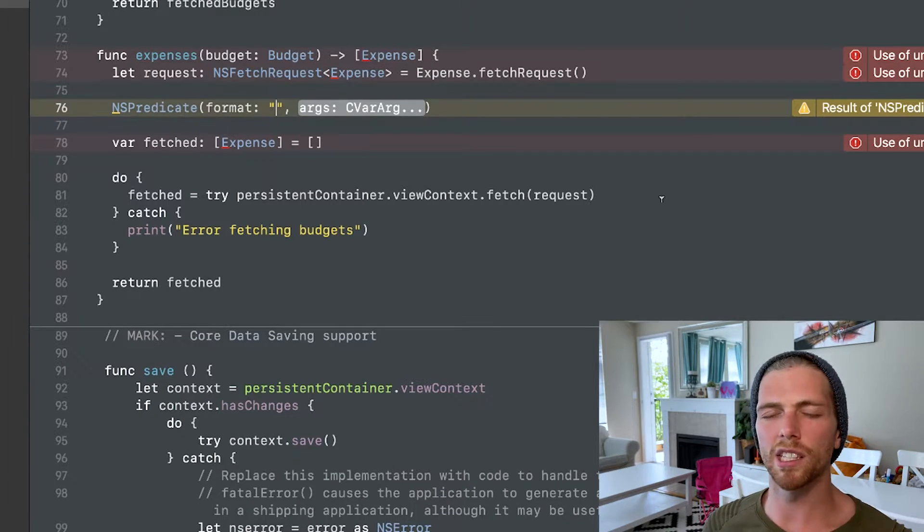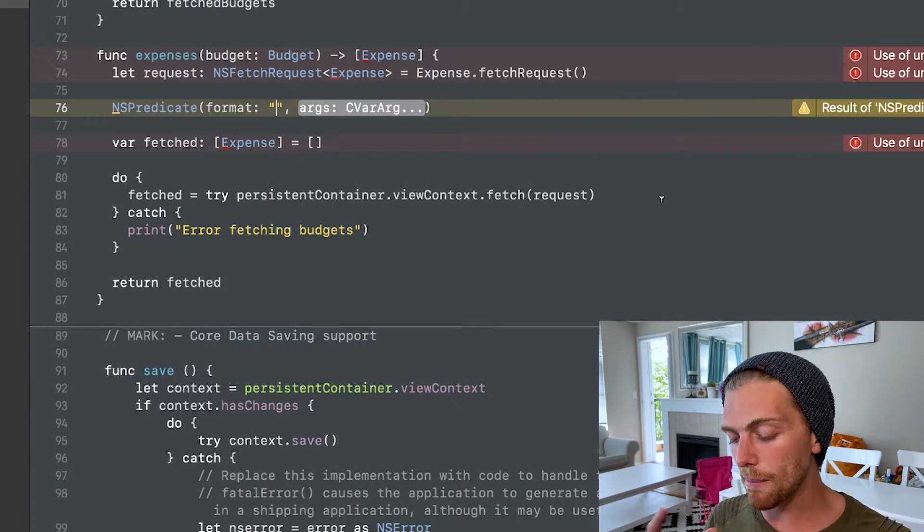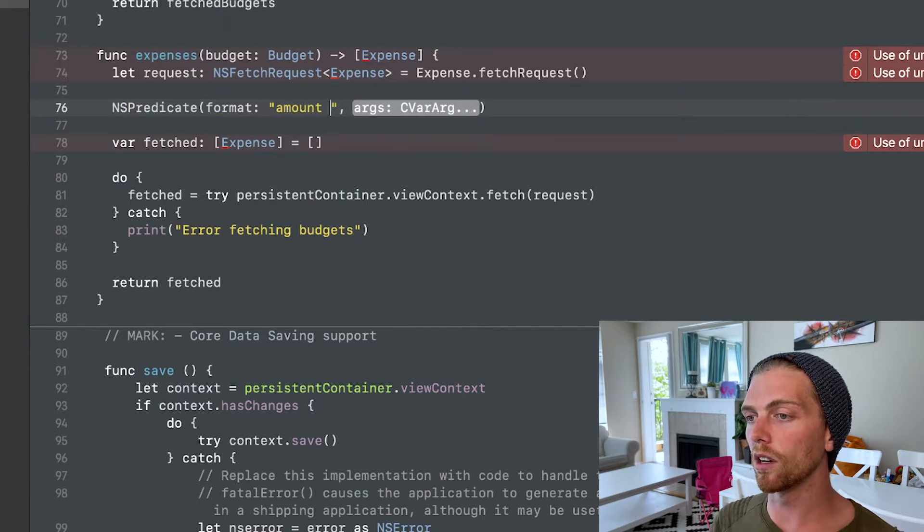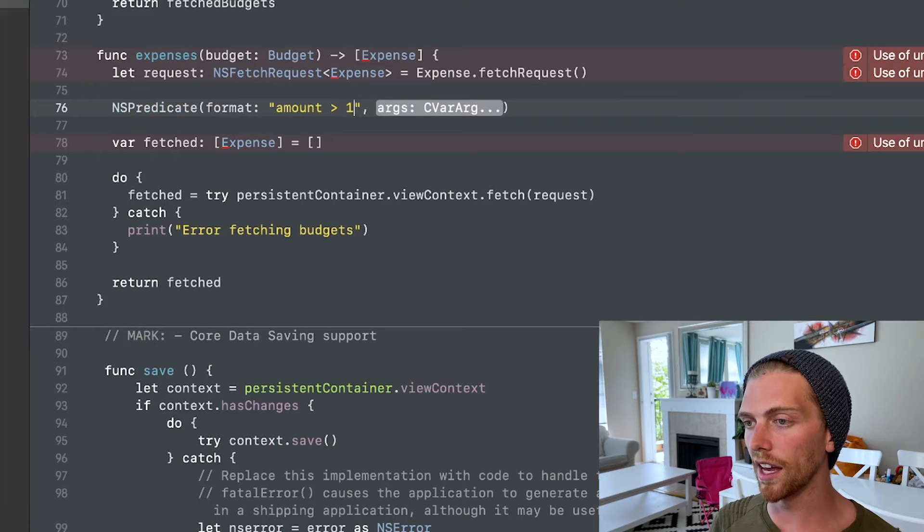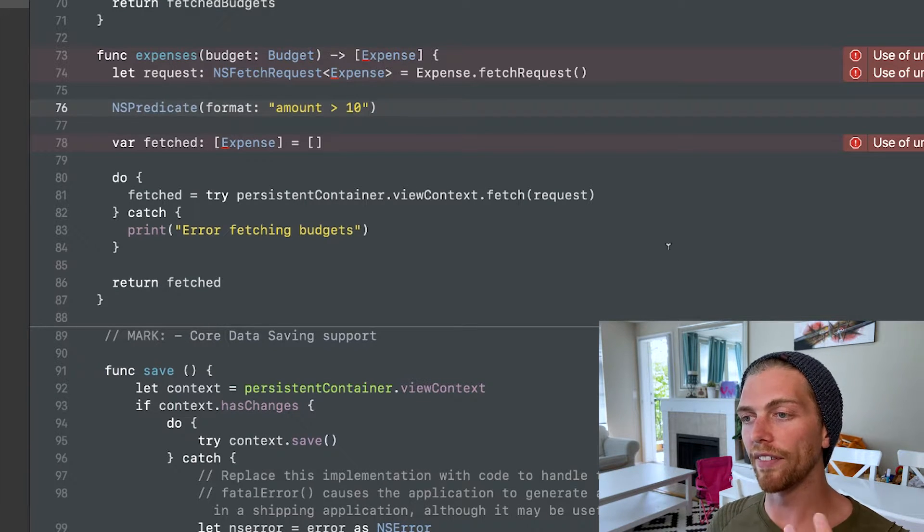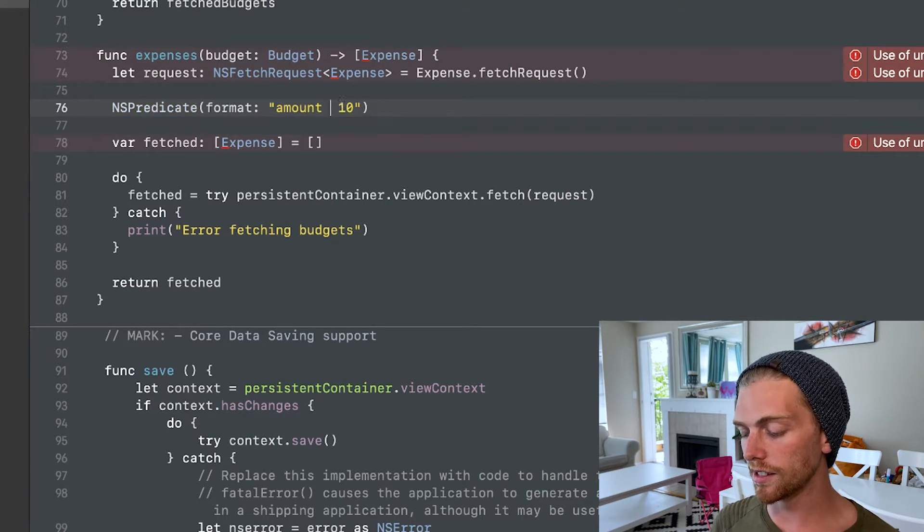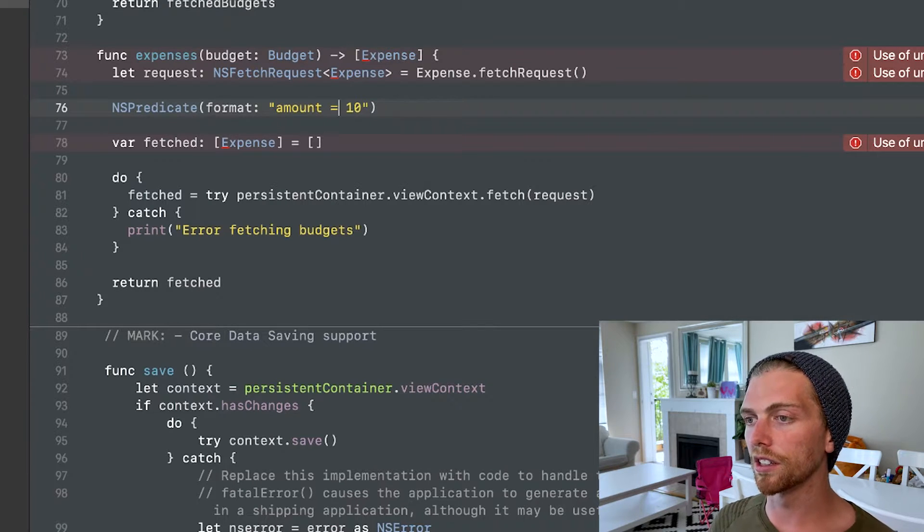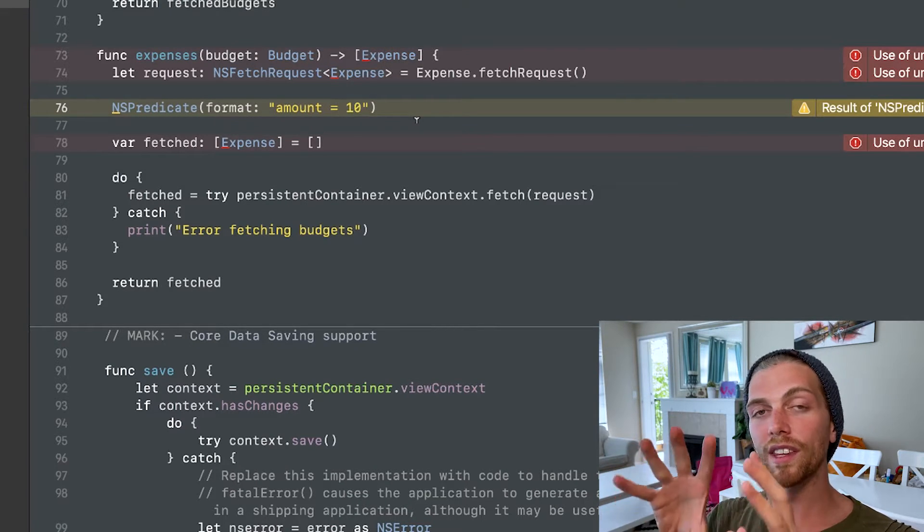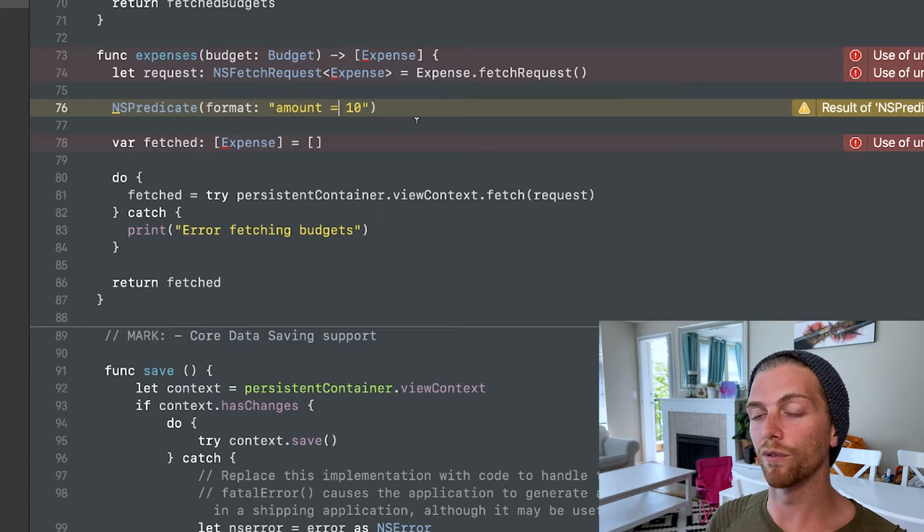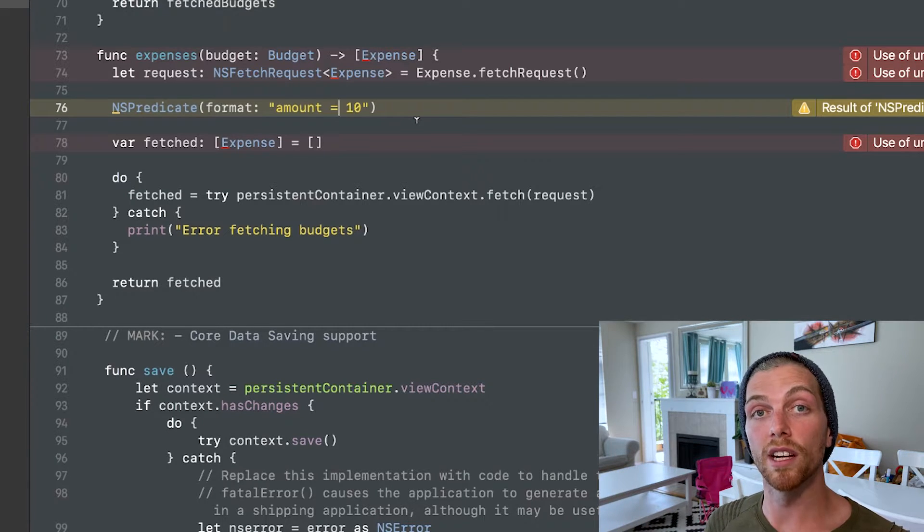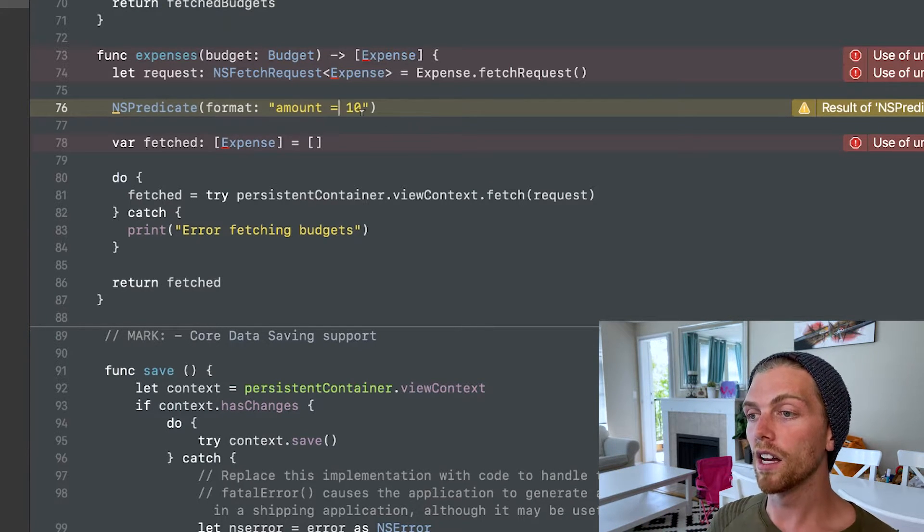So for example, the expense has an amount property, right? That's the amount that's been spent. So I could say, well, the amount has to be greater than, I don't know, 10 maybe, right? And that's my criteria. Or I can say it's equal to 10. I'm not going to go over everything that you can put inside of an NSPredicate format string, but I will leave more details in the description if you want to know more about that.